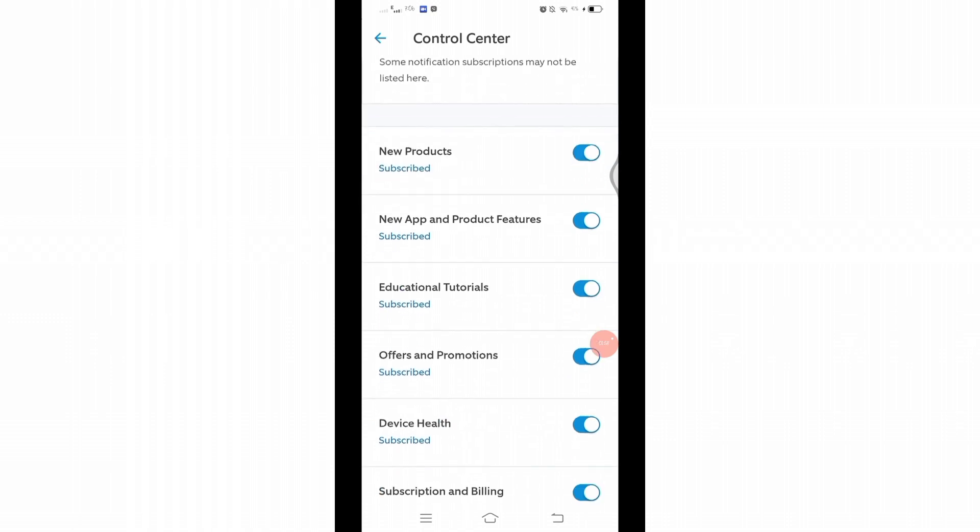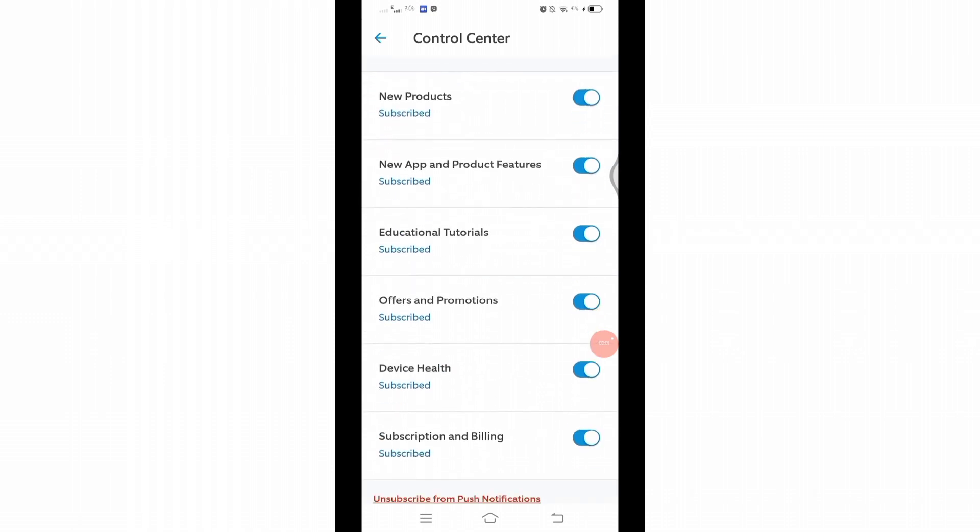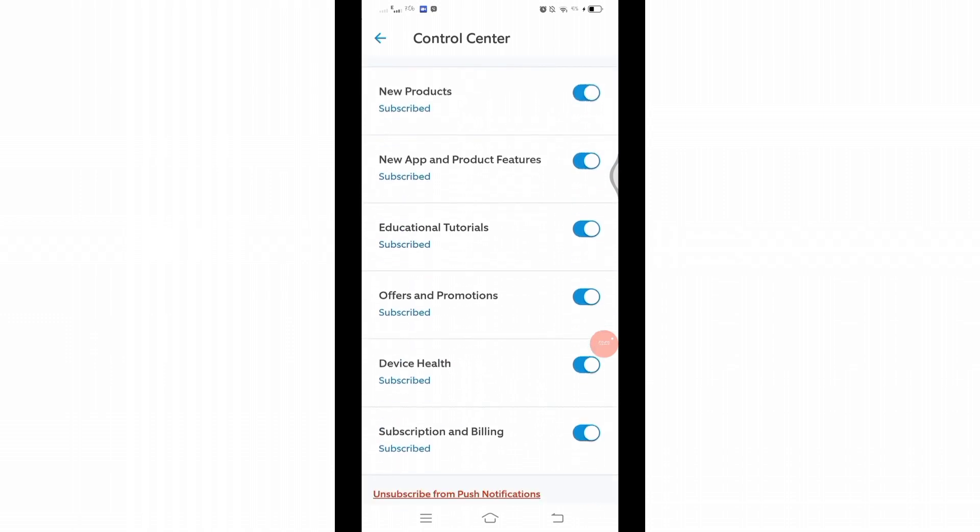Here you will find various headings related to the topic. At the right side of these headings, you will find the toggle buttons which are currently enabled. Now, to stop getting emails, you simply have to click on it and disable them.